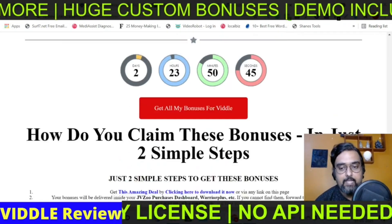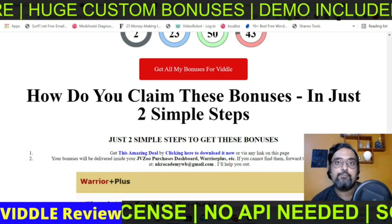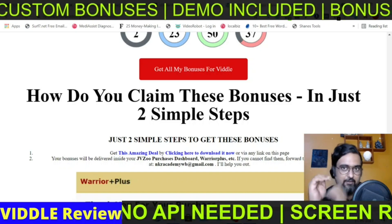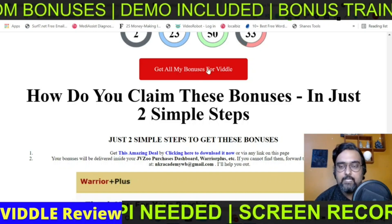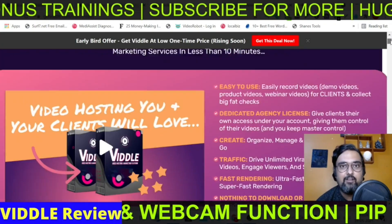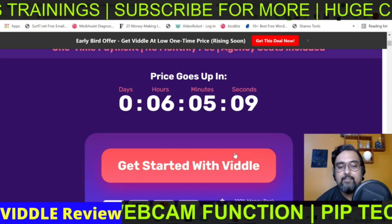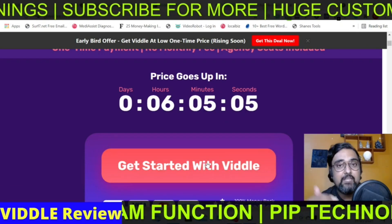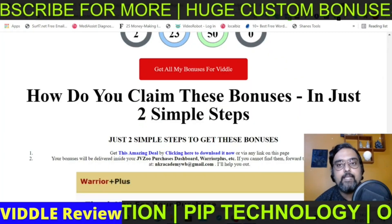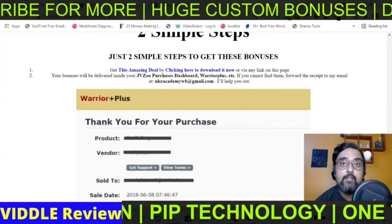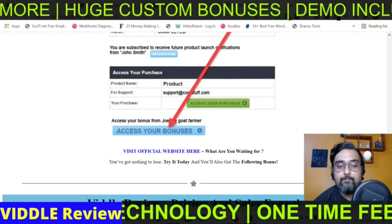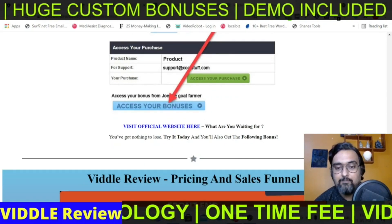To claim all my bonuses, go to the description of this video and click the link to my bonus page. From there, scroll down to find any of the red buttons, clicking on which you will go to the Vidal sales page. You can then click any of those buttons to get access to Vidal along with all my bonuses thrown in absolutely for free. All your bonuses will be available under your JVZoo account — just log in and click the blue button to access them.